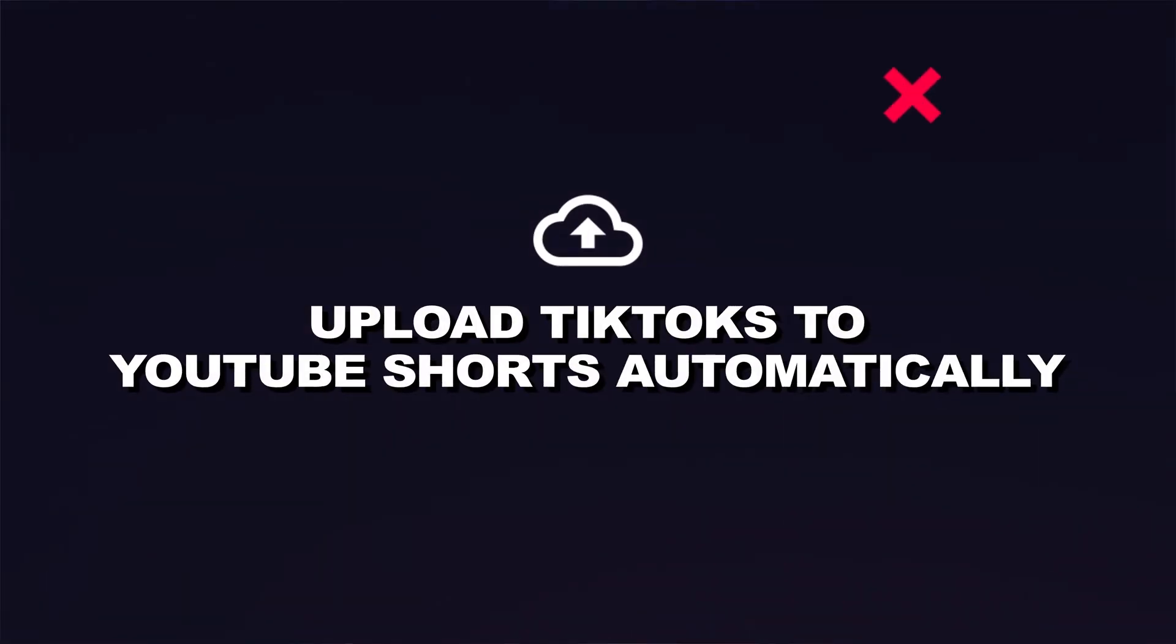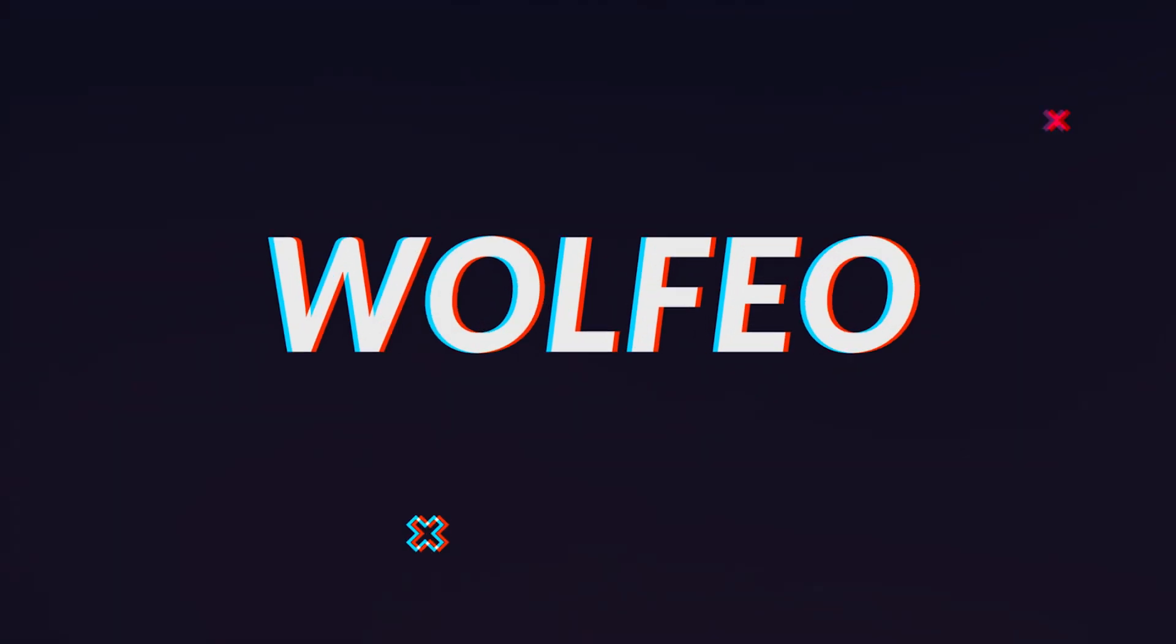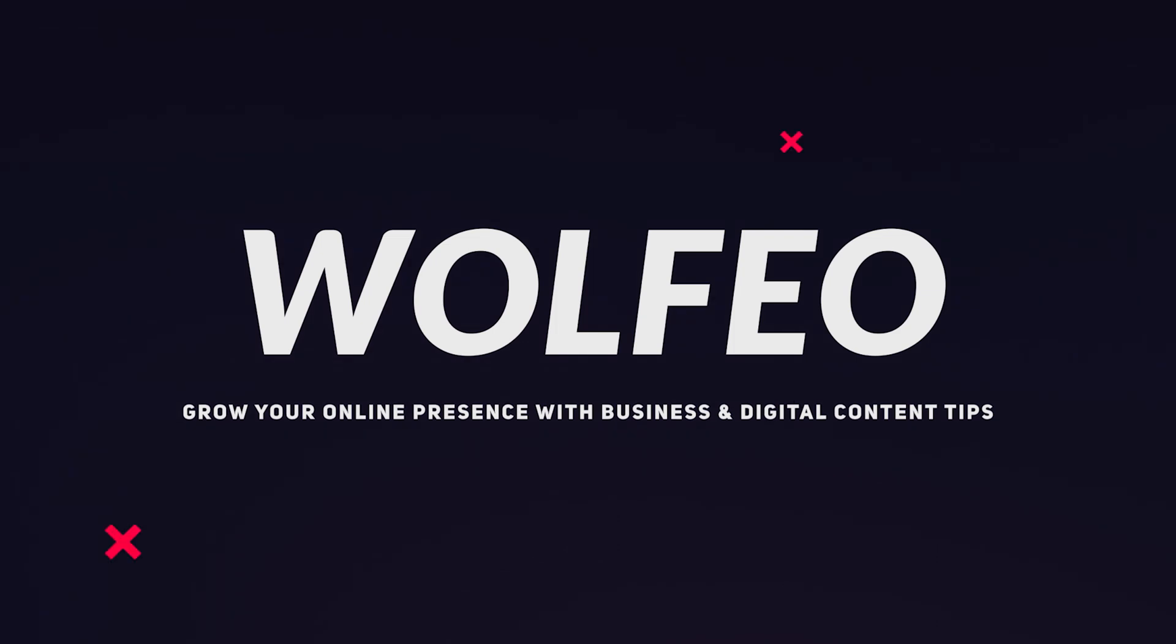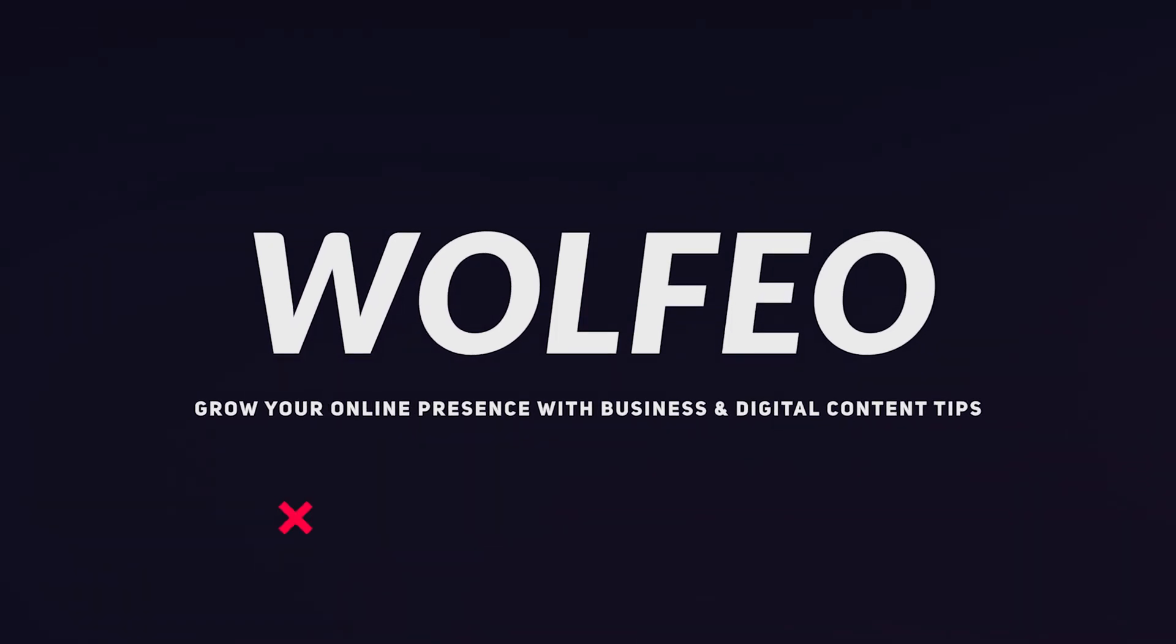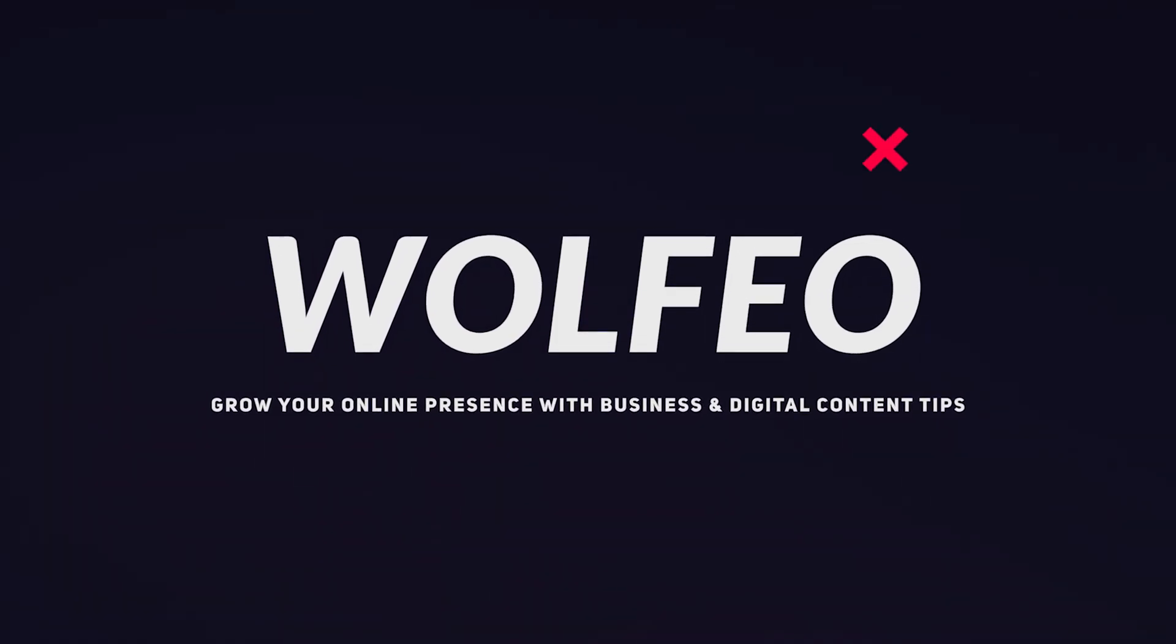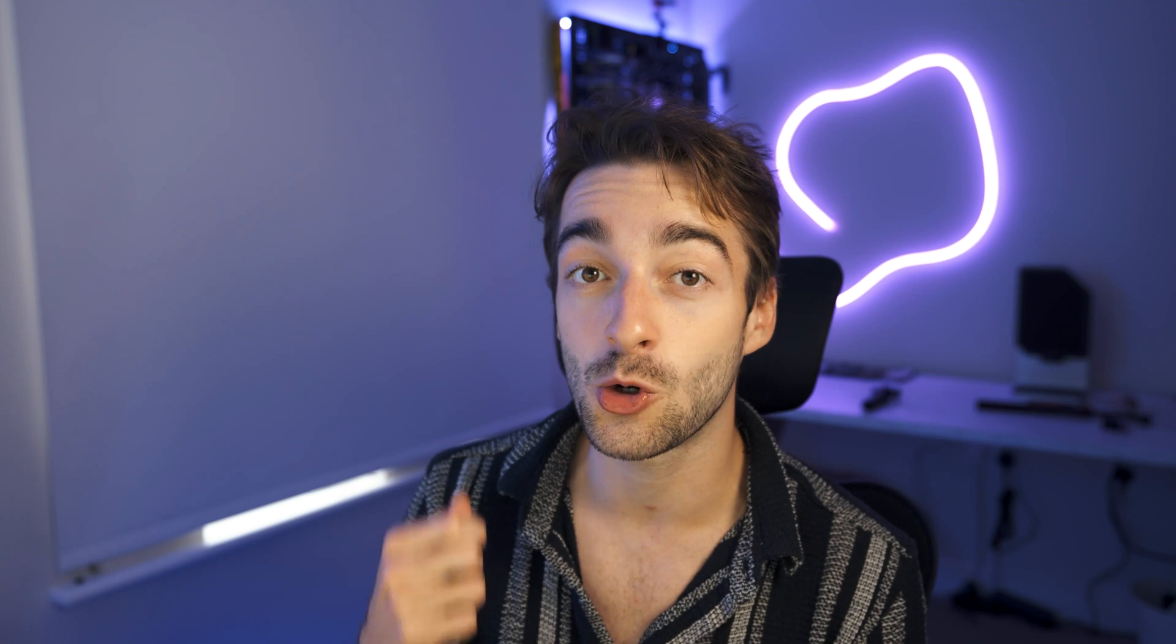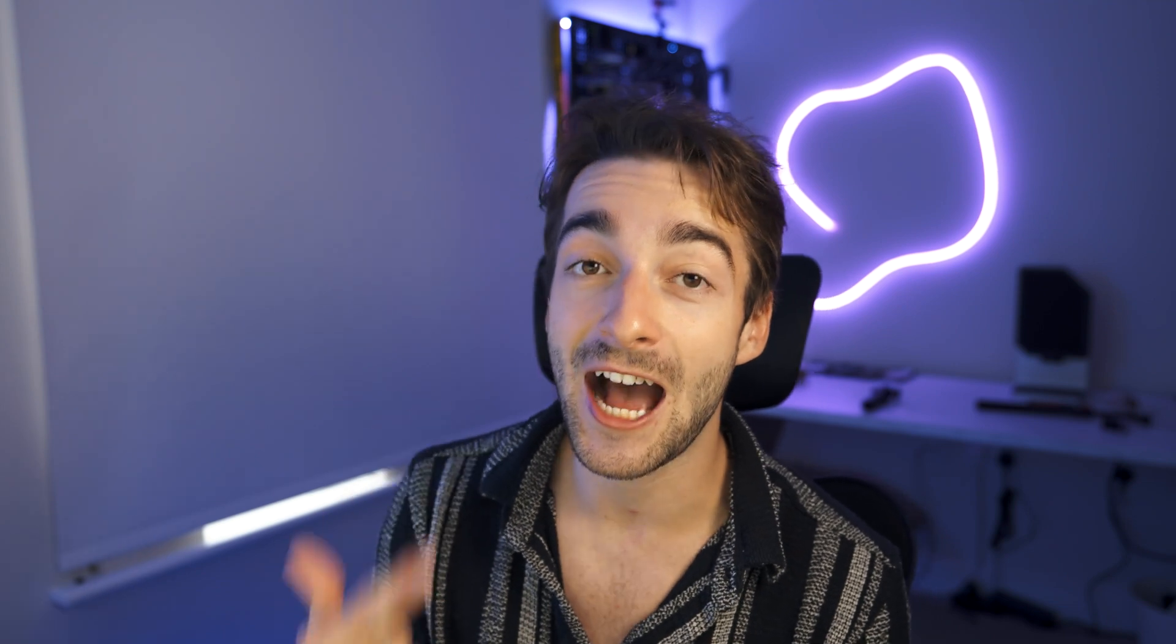Here's how you can upload your TikToks to YouTube Shorts completely automatically. What's up guys, Seb here from Wolfio. I'm going to show you how to automatically upload your TikToks to YouTube Shorts with the added bonus of adding your titles and hashtags automatically so you don't have to do anything.